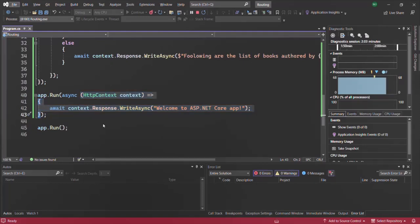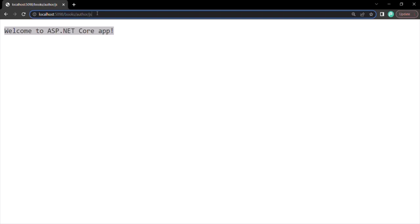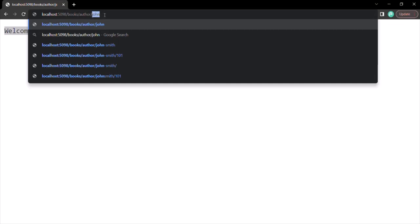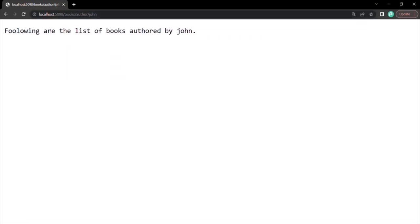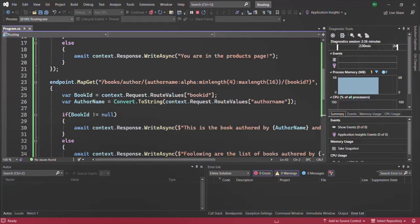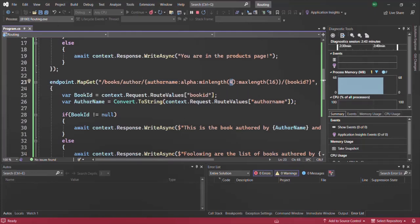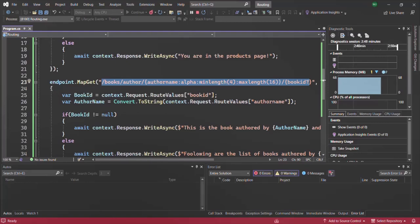Instead of two characters, if I specify 'John', now the author name has four characters — the minimum number of characters we want. If I press enter, we get the response: 'Following are the list of books authored by John.' This pattern is matching because the author name now meets the minimum of four characters, so this middleware function and endpoint gets executed.